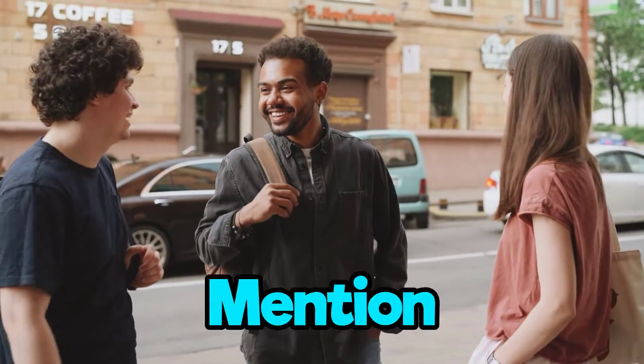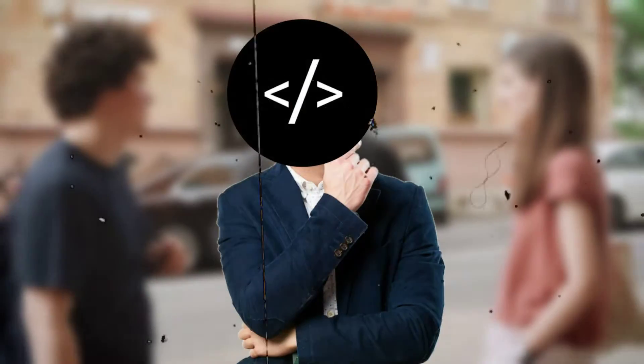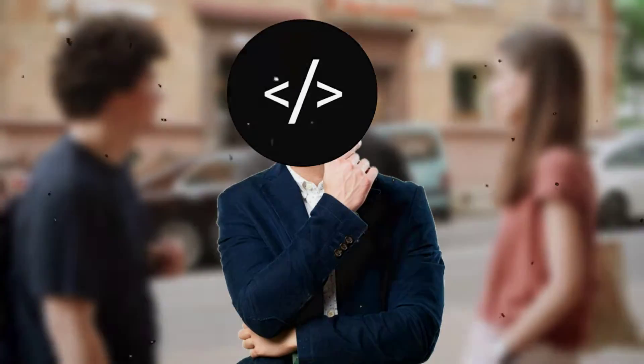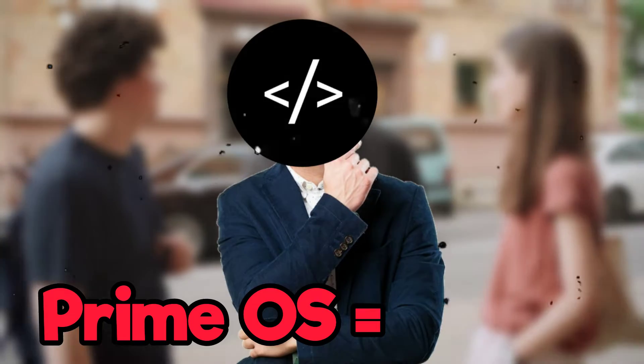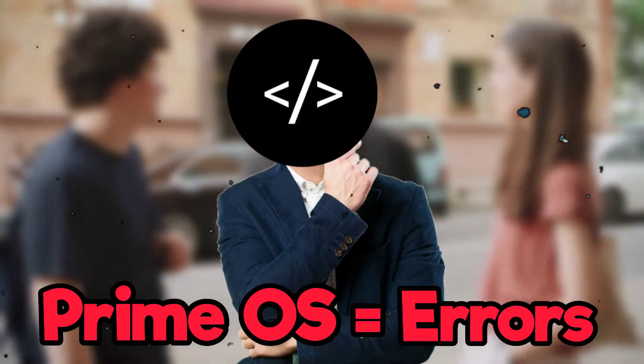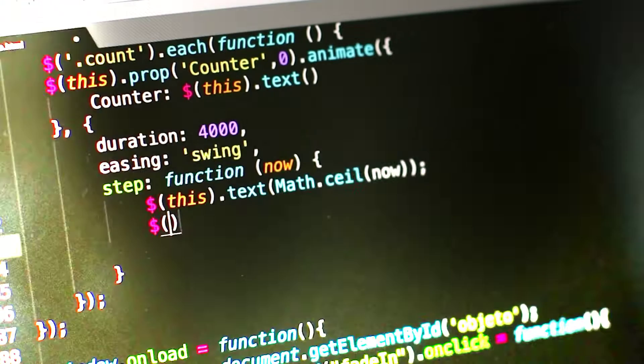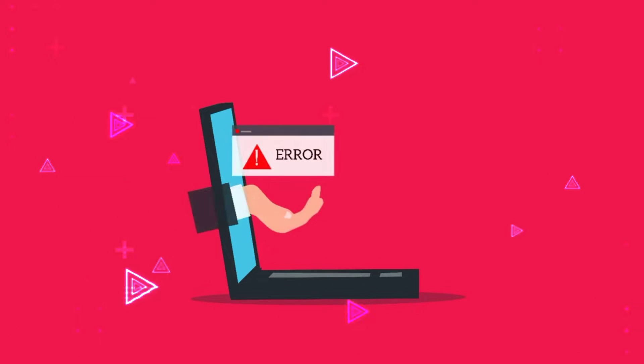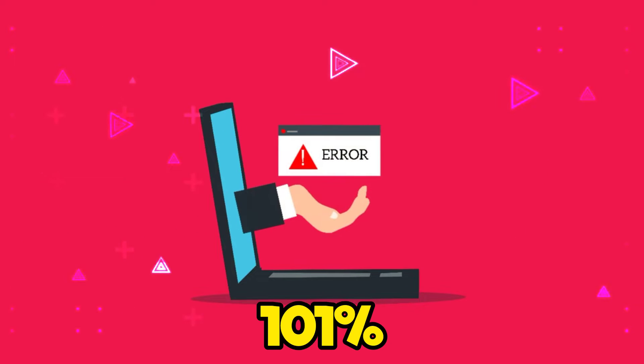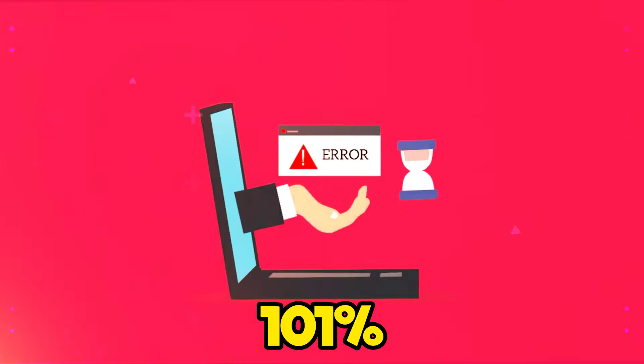Whenever PrimeOS is mentioned in front of you, there's only one question that comes to your mind: PrimeOS means error. Now, you have no reason to worry because PrimeOS is designed in a way that the chances of errors are 101%.